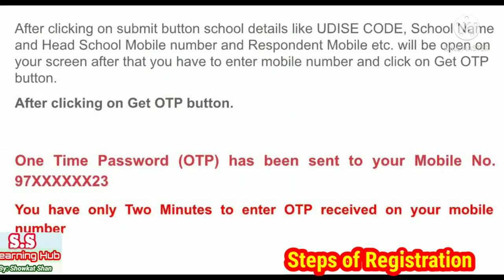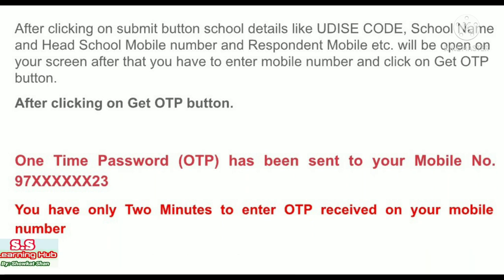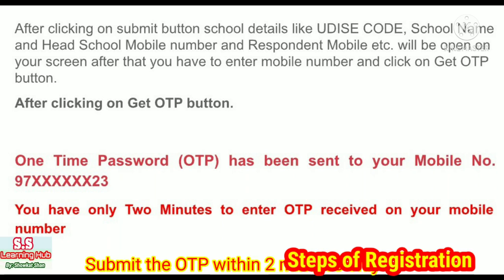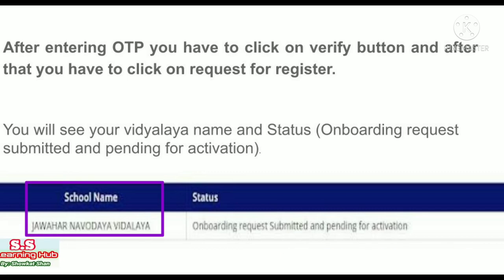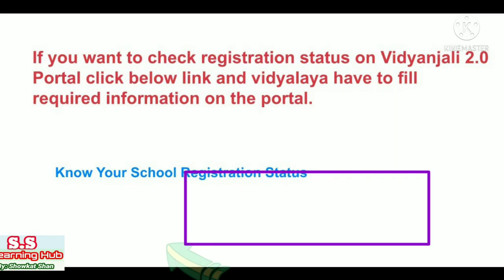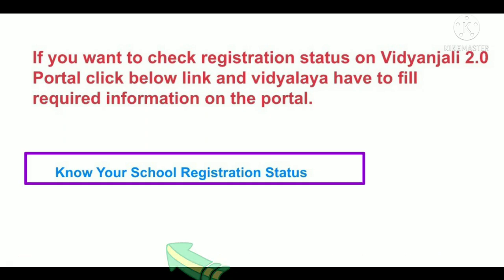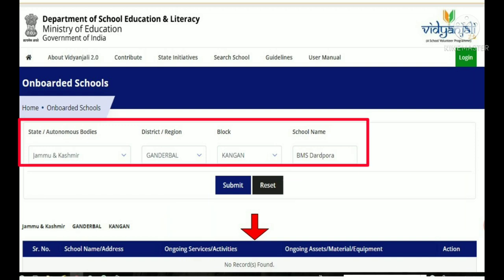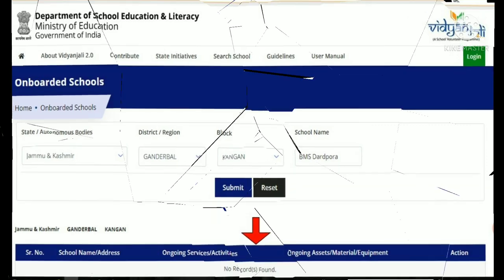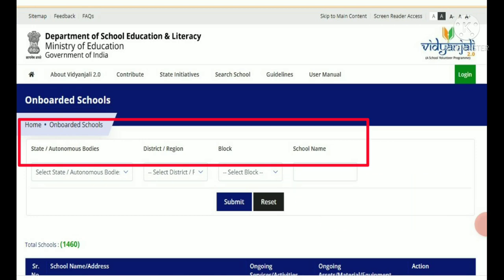Ensure that your mobile number is working and linked to your UDICE code. You can also find your UDICE code on the portal by searching for it and clicking on it. From here, you can also find out how many schools have been approved or not.